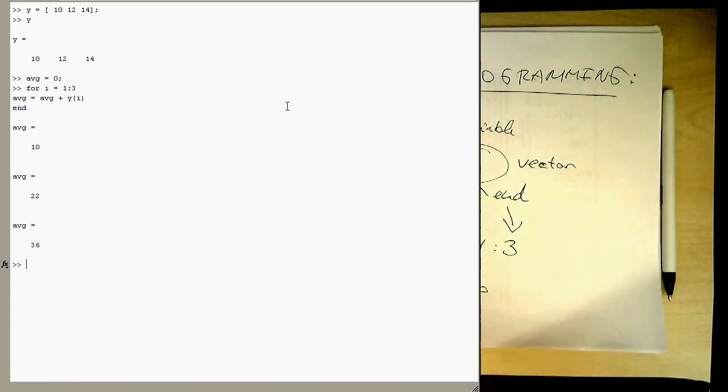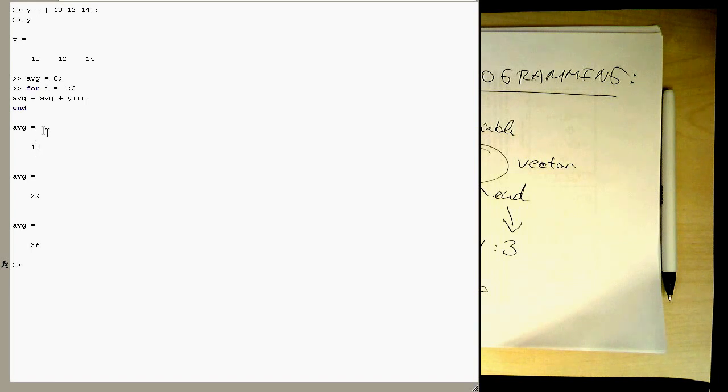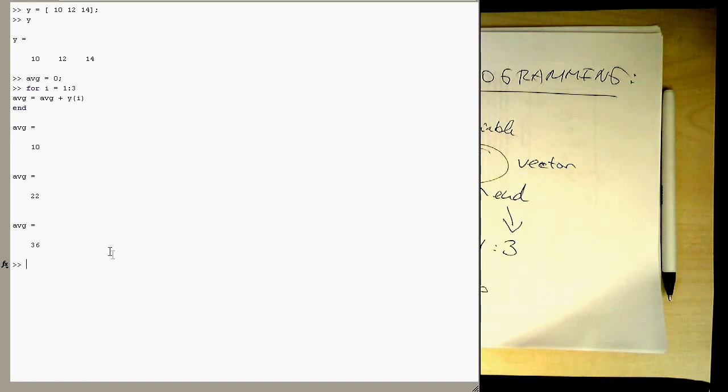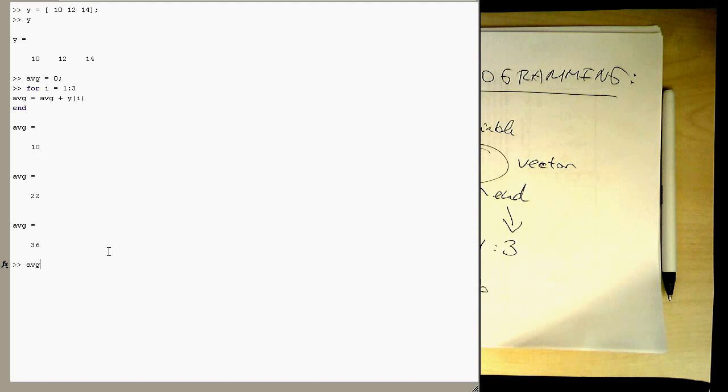So now because I've omitted the semicolon here, we see that the loop has now been executed three times. And these values are added up here. So now we've got 36. And then obviously to get the proper average, we just divide the average by three.